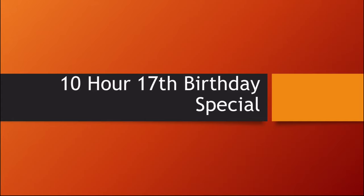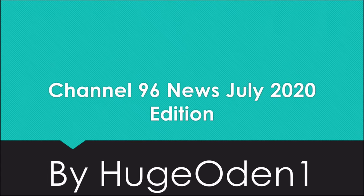Welcome guys! Today we have some news footage that we'll be showing you later called Channel 96 News July 2020 Edition. This will be coming out on August 1st, so make sure you check it out when it comes out. I'll see you guys and let you enjoy your little show.